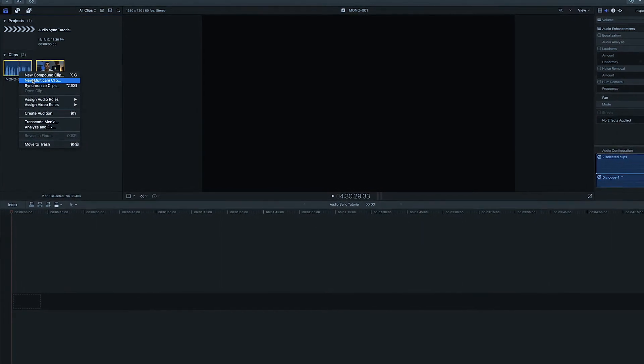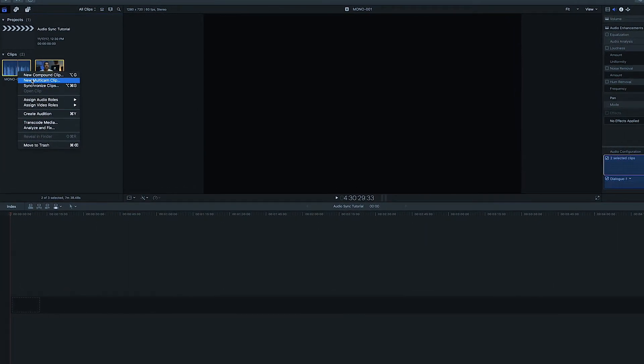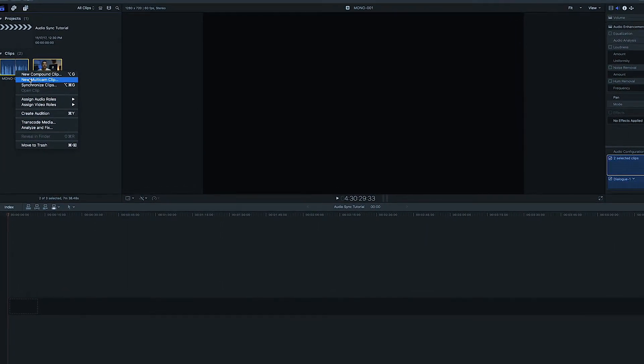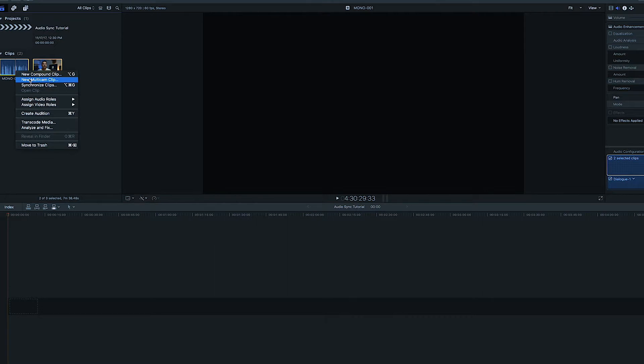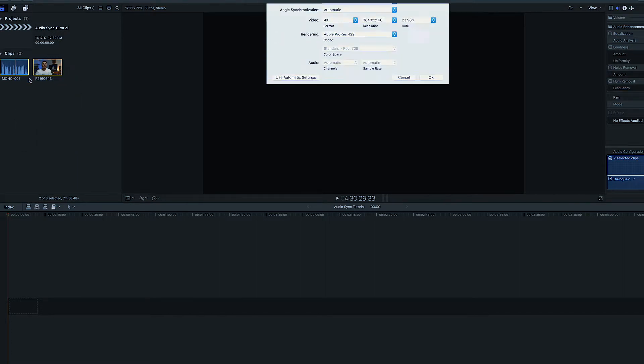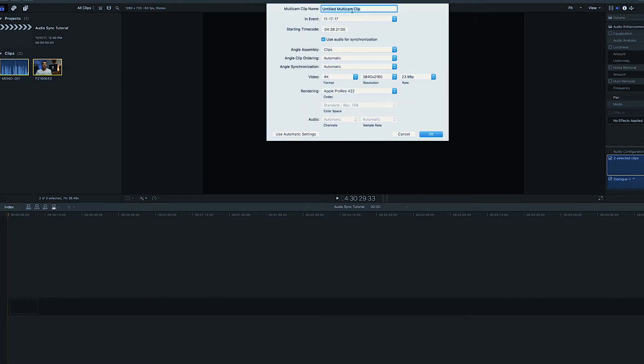And instead of going to synchronize clips, we're going to do multicam clip. Once again guys, this is the option that I would use if I were doing multiple videos that needed to be synced together to one external audio source. So we're going to click new multicam clip. Coming here, we're going to do main audio.